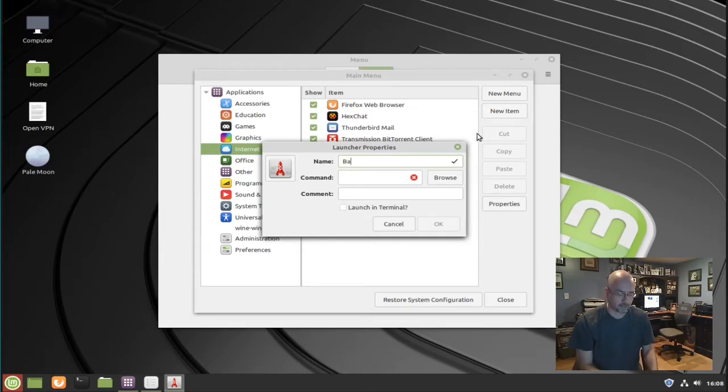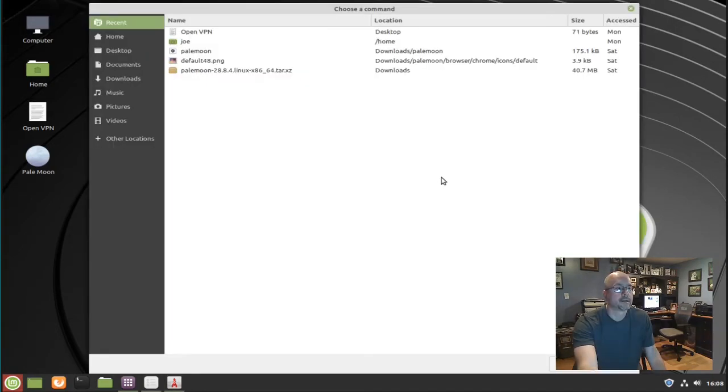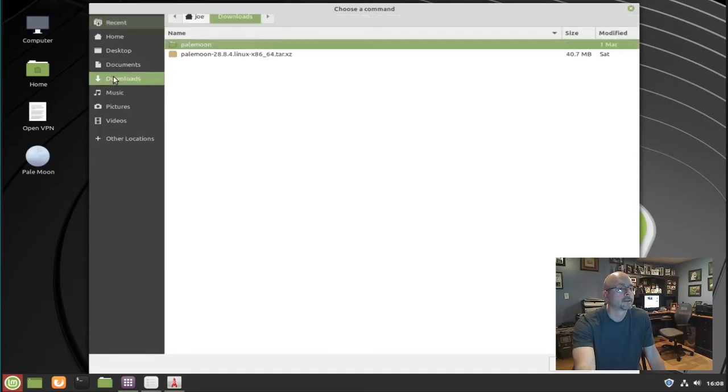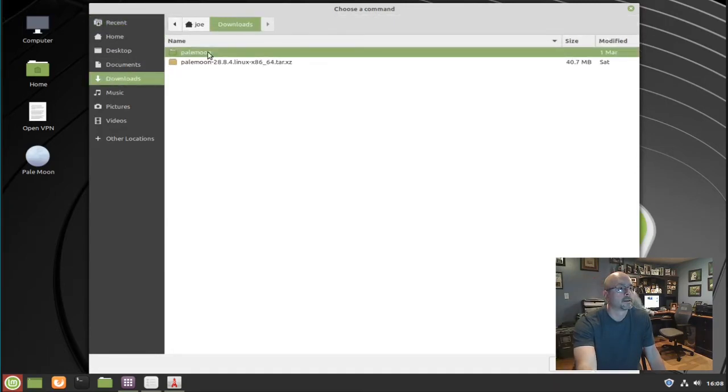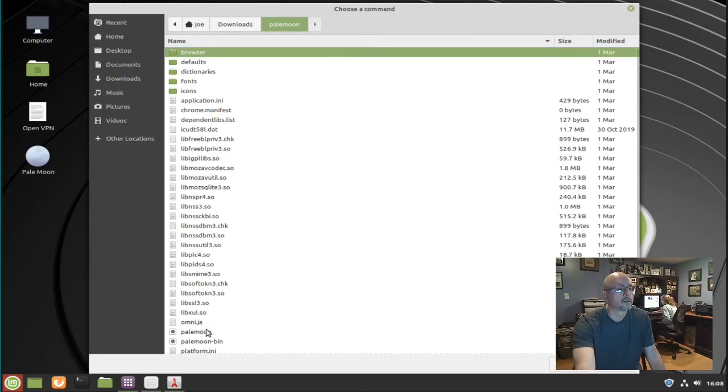I'm calling it Basilisk for some reason, but I'm actually making a shortcut for Pale Moon. Then click browse beside command and find your program file. Double-click it. Pale Moon.